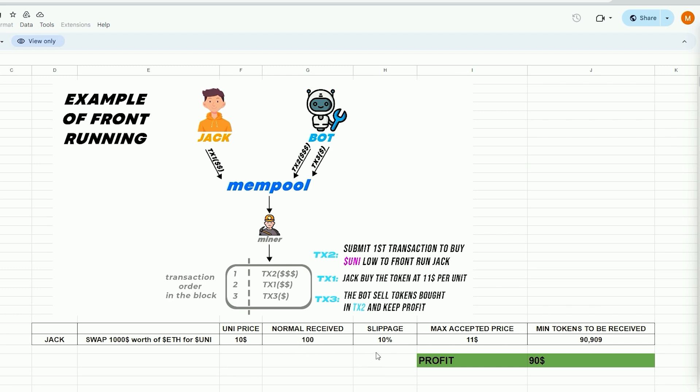However, due to potential price fluctuations, Uniswap mandates users to establish a slippage percentage. This refers to the percentage of a potential price hike you are willing to agree to in order for the transaction to be completed. In this scenario, by setting slippage at 10%, Jack agrees to pay a maximum of $11 per Uni token, equivalent to about 90 tokens for $1,000.